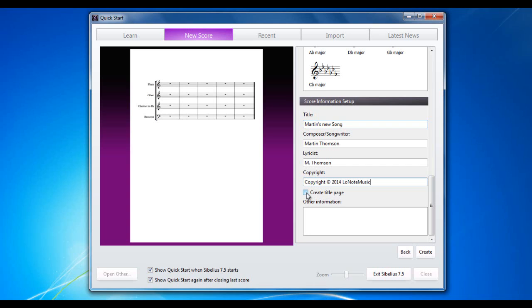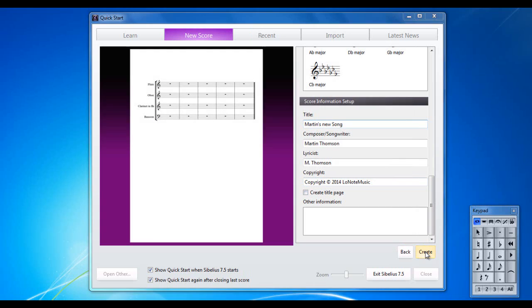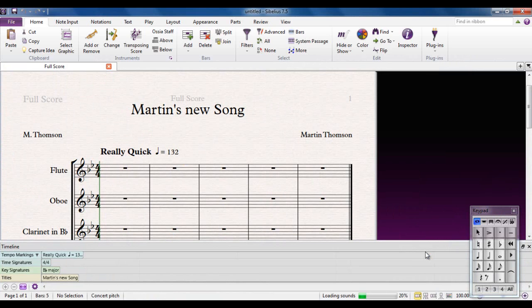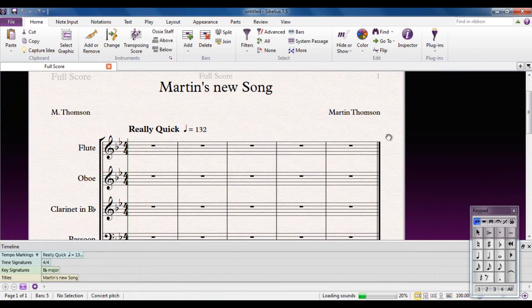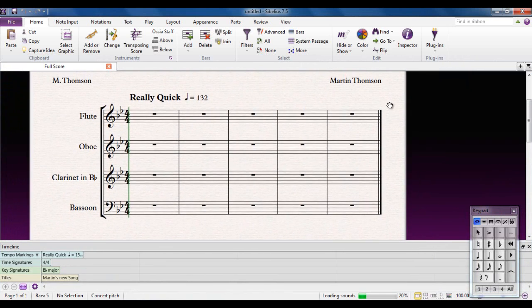I'm not going to create a title page, but a title page would be a blank page before your music starts onto which you can put other information. You could put a list of orchestration, a list of instruments in it. You could put some nice graphics on there. You can put whatever you like on it. But I'm not going to use it at all. I'm going to click create. And as soon as I do that, I now have my new score ready to start putting my notes into.